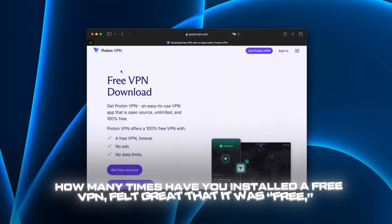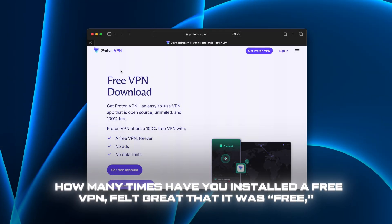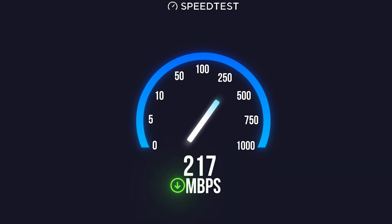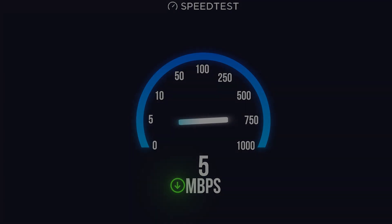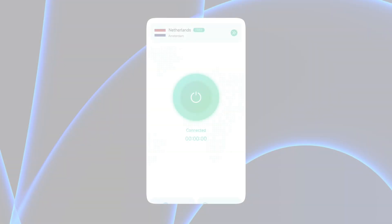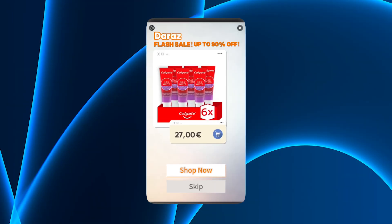How many times have you installed a free VPN, felt great that it was free, and then found out your speed drops, connections keep breaking, and websites load like it's 2007 again?